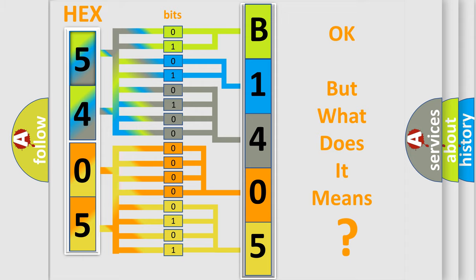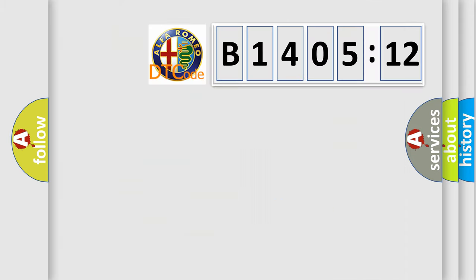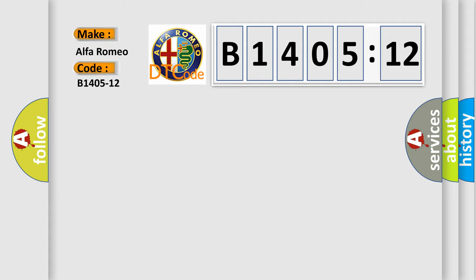The number itself does not make sense to us if we cannot assign information about it to what it actually expresses. So, what does the diagnostic trouble code B1405-12 interpret specifically?